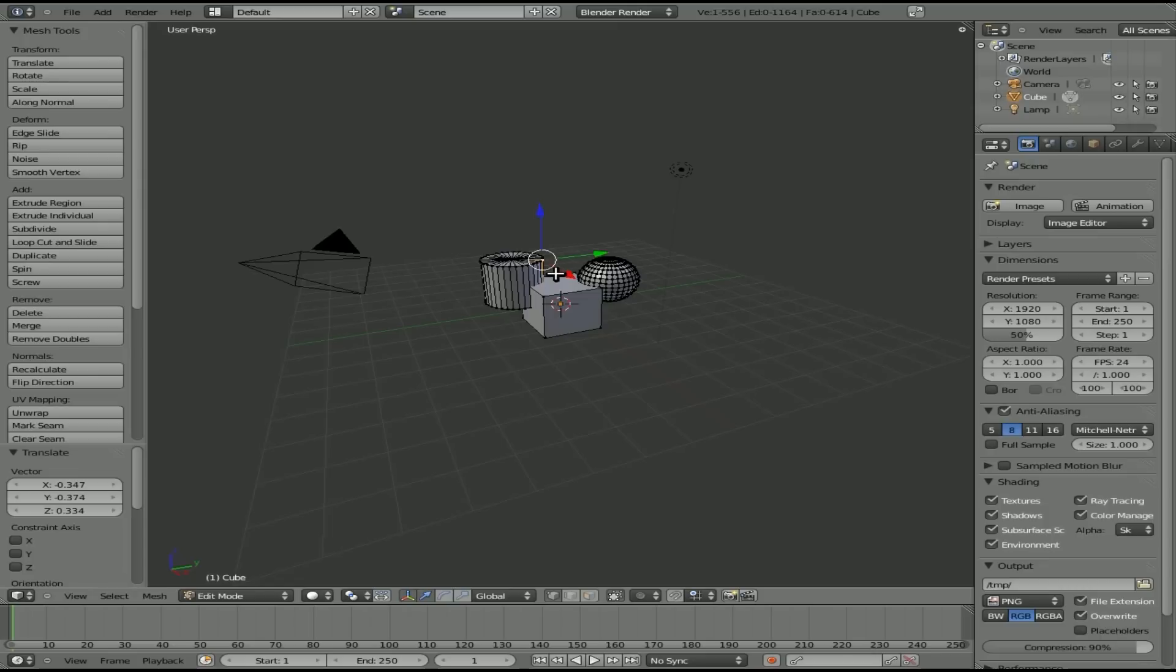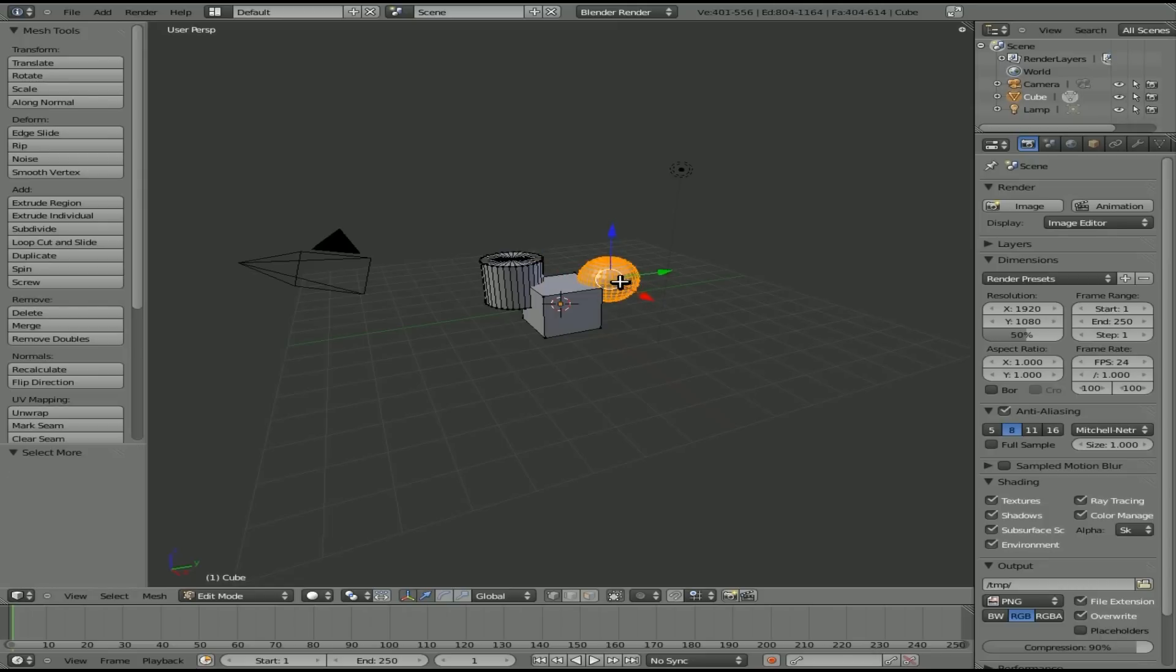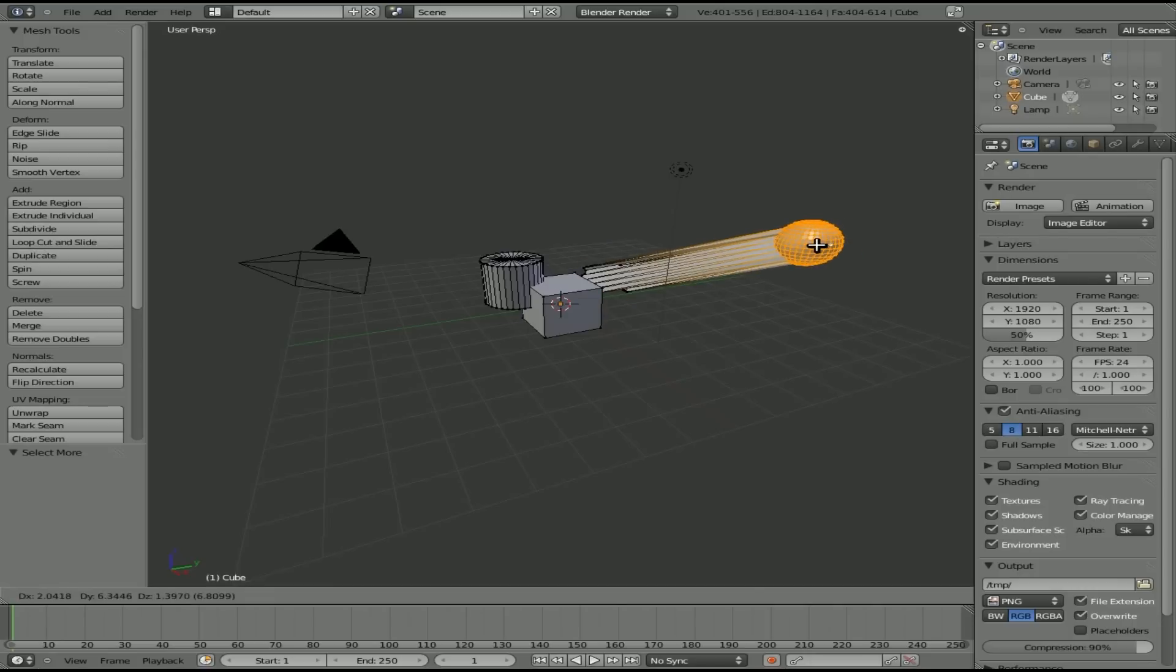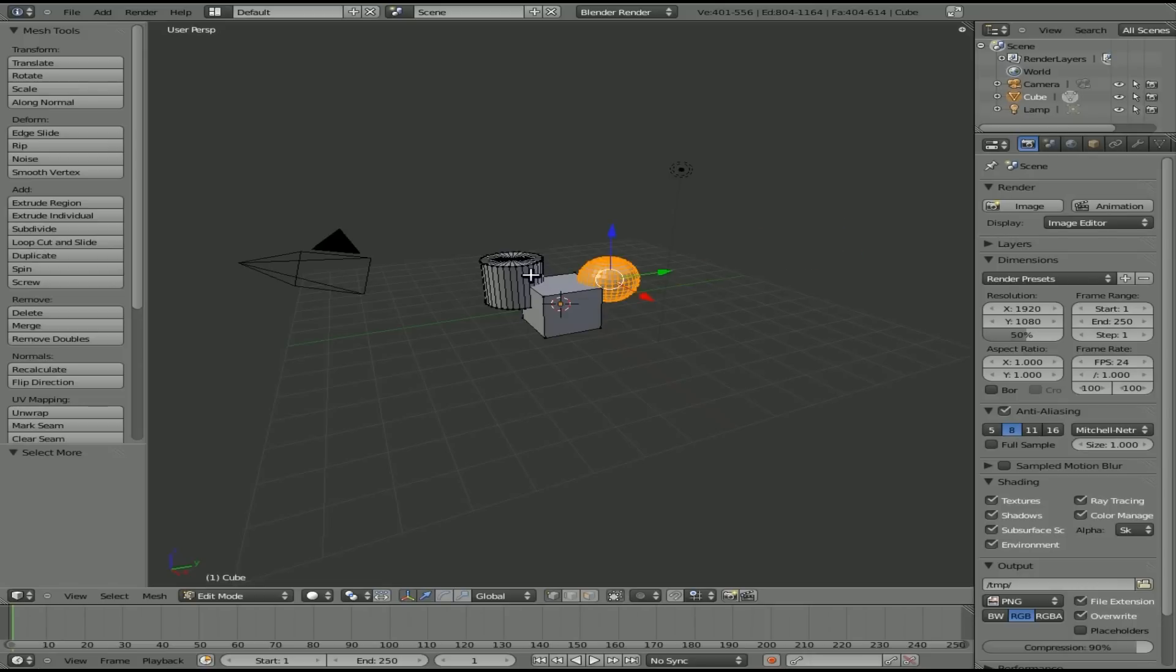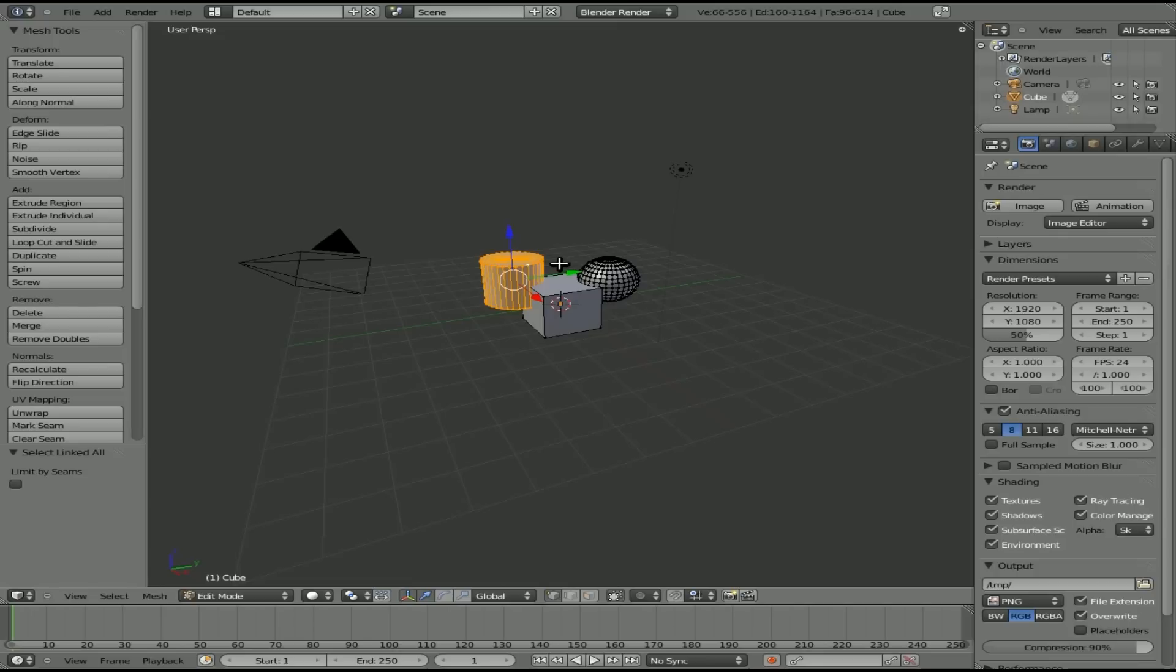Instead of doing that, where you could miss some, like if I was to click like this, I could think they're all selected. Then I go to move it, but they're not. What you can do is just select one and hit CTRL L and it'll select all vertices in that sub-object.